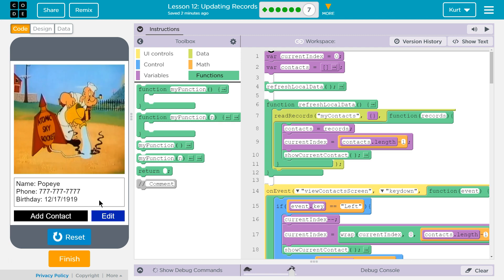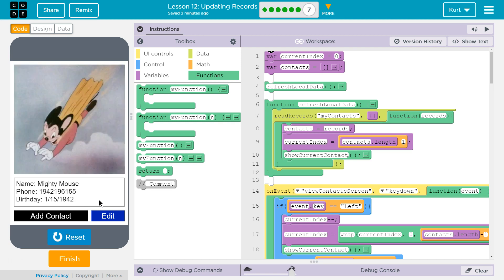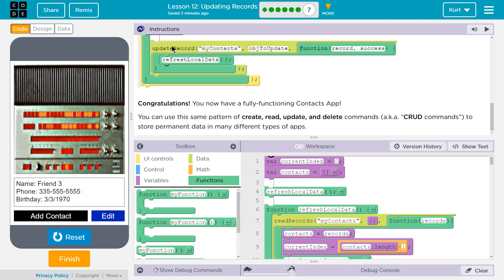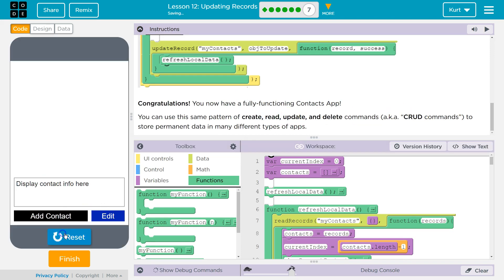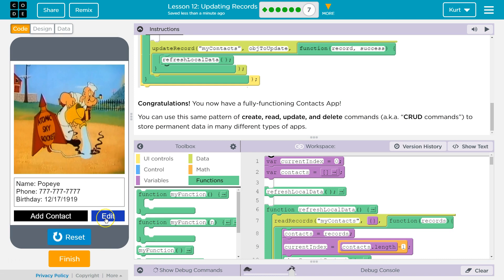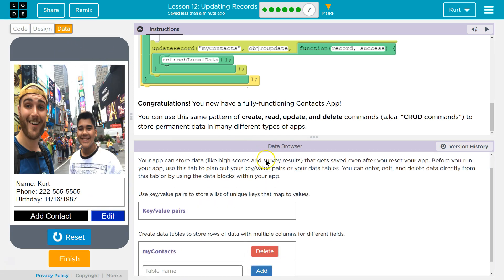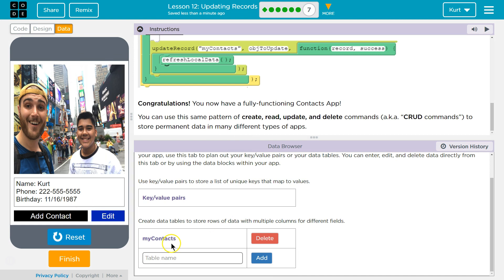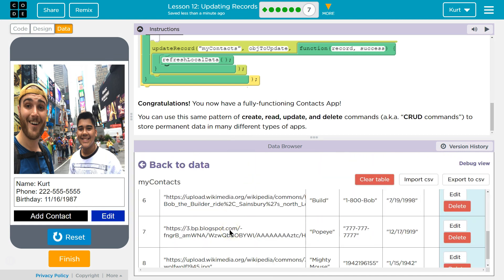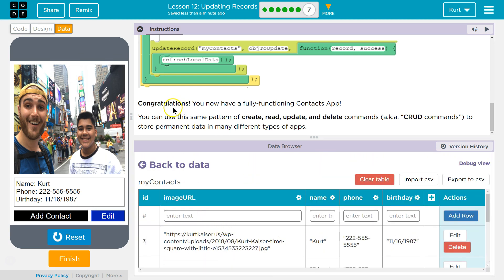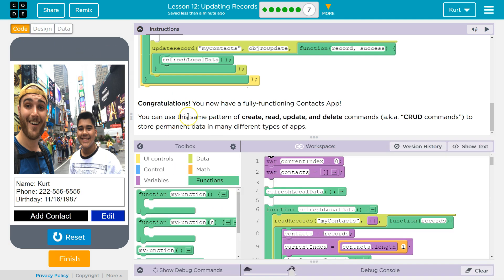Awesome, that's super cool! And we tested out delete in the last one. Let's just check that it saved — it did. And our data is changed as well. That is super cool. We have a fully functioning contact app.